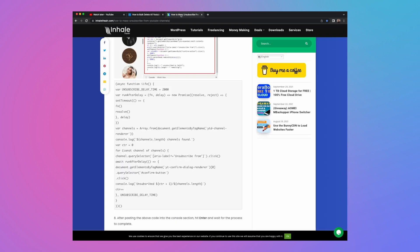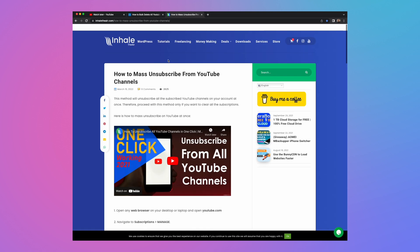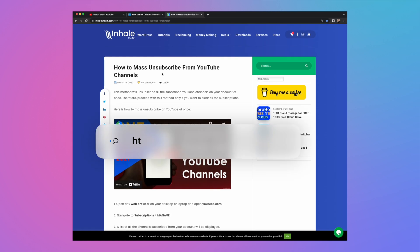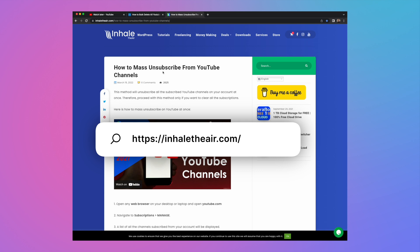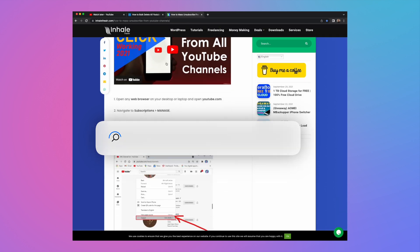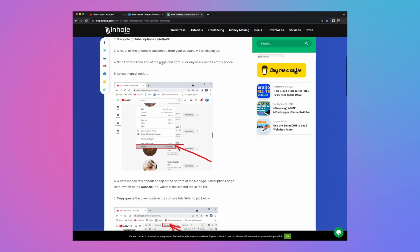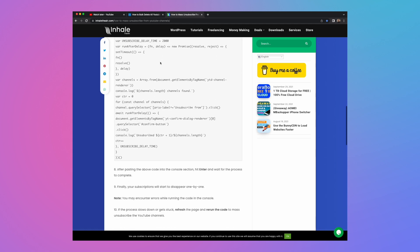And the next script is in a similar vein and this is basically how to mass unsubscribe from all your YouTube channels. Now I had a huge list of people that I subscribed to and it was a pain. There's a video here that explains it and also there's the script here.